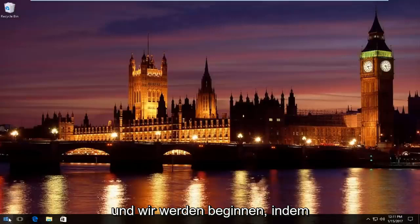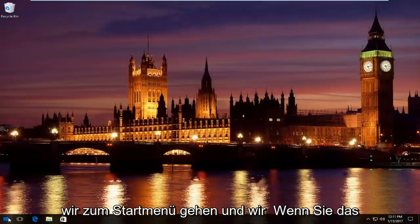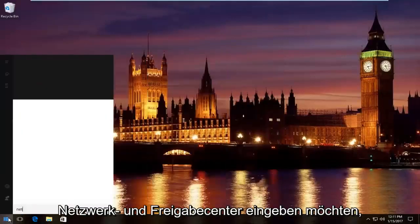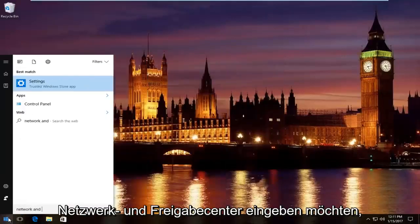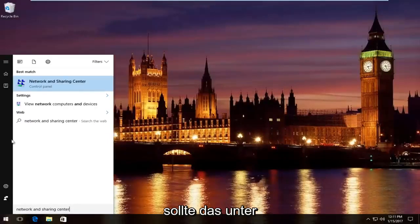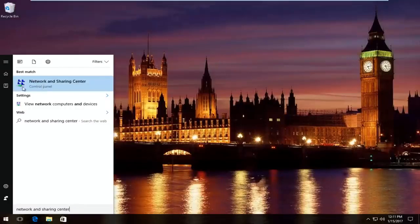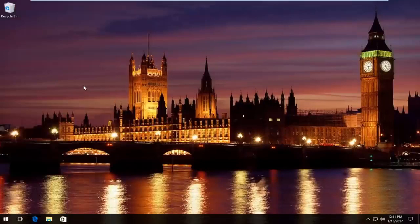We're going to start by heading over to start menu. And we're going to type in network and sharing center. It should be listed right above control panel on Windows 10. On Windows 8 and earlier, it should not say control panel here. Just left click on that.